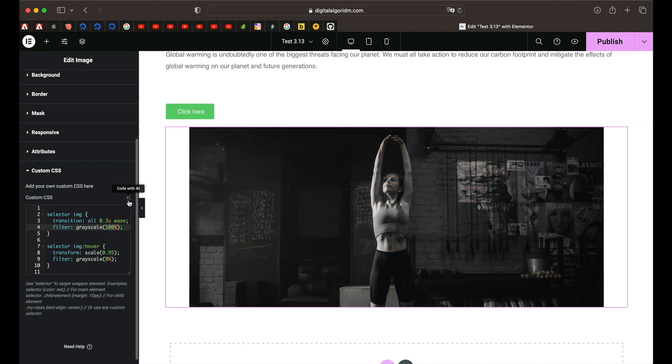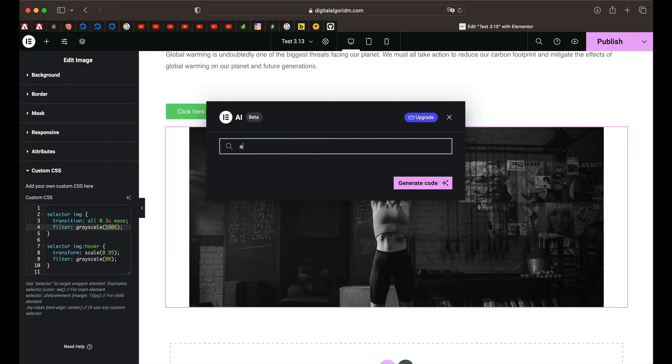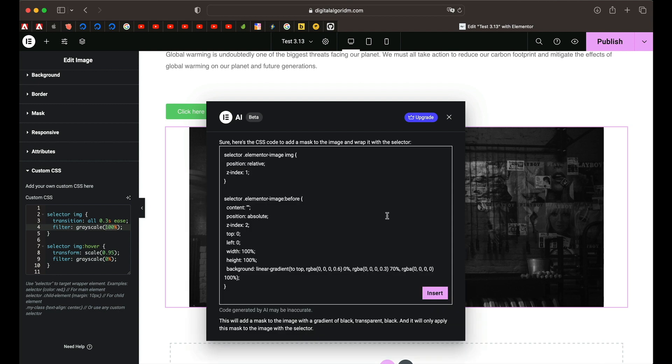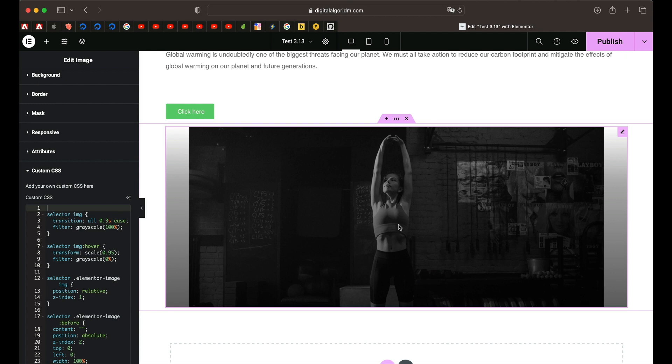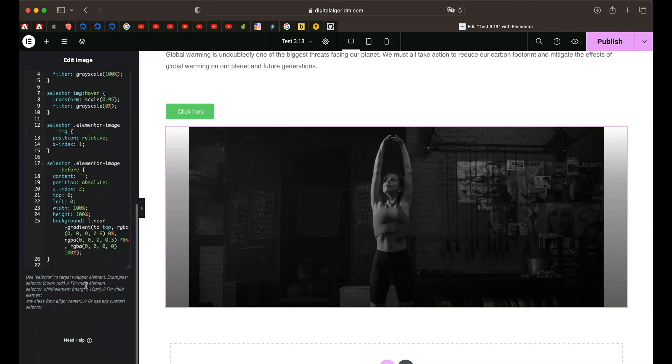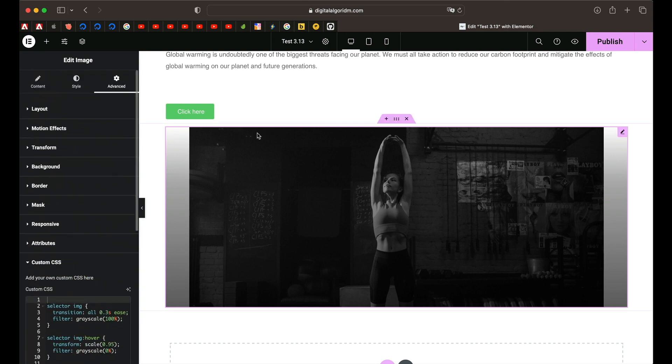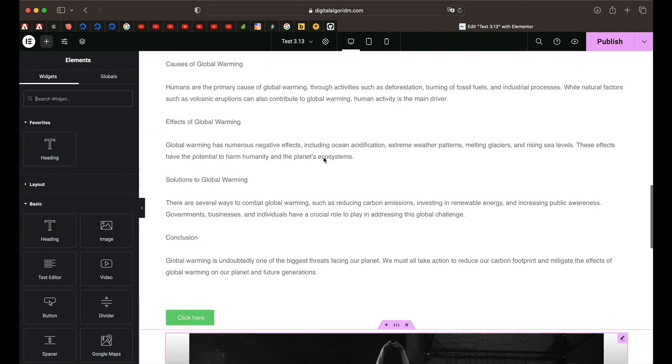Let's try something advanced. Maybe I'll say change the image cutout or mask, add a blob mask to the image. Let's see if we can do it. Click on generate code. And it didn't. Sometimes it works, sometimes it doesn't. So yeah, it's not perfect but you can give it a shot. It's still in its early stages.